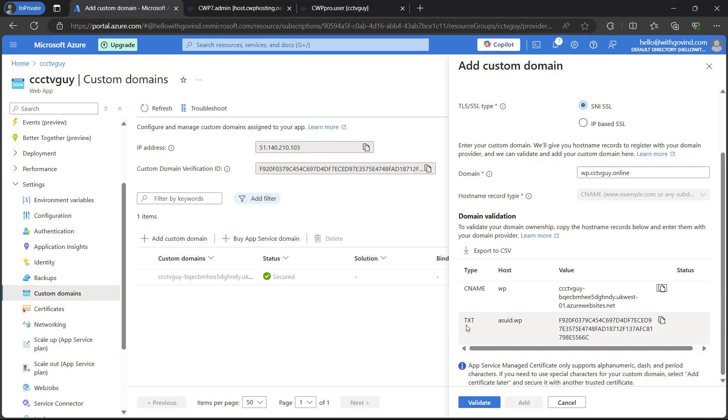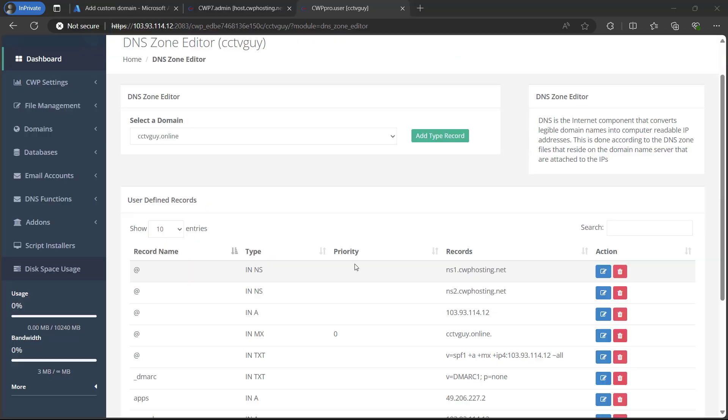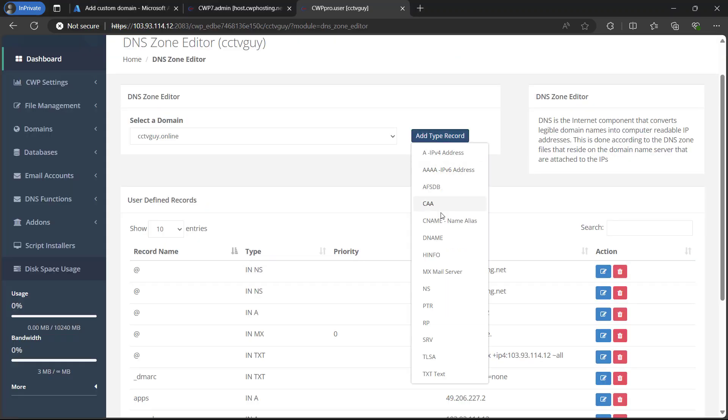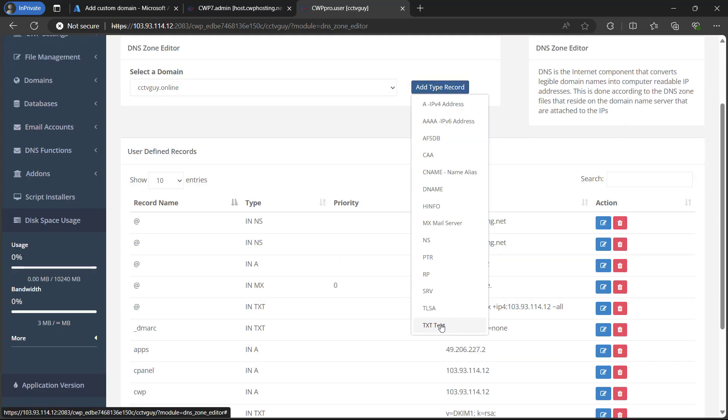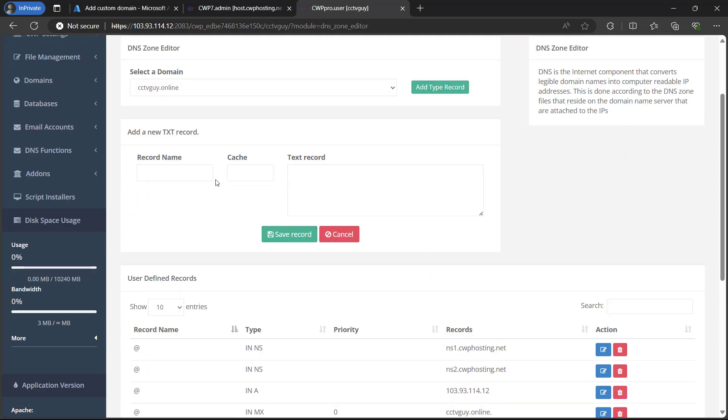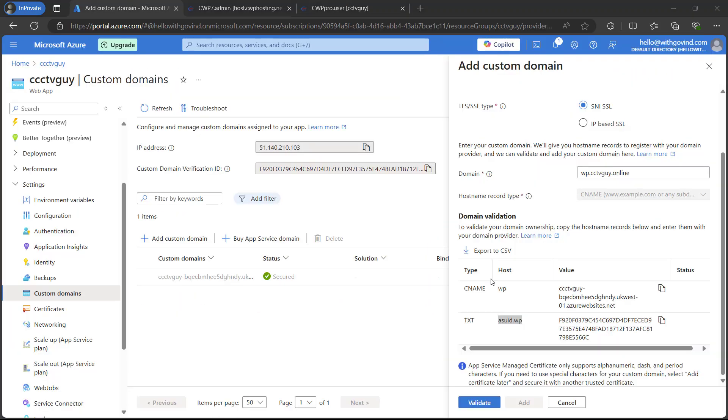Go back to Azure. Now here you can see that there is a TXT record. I will copy the host. Go back to your DNS zone editor. Add a new record. Here in our case, it was TXT. I will select it. Just paste it.